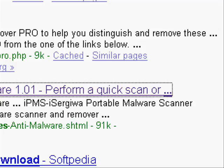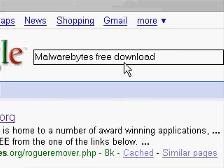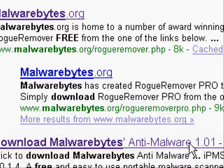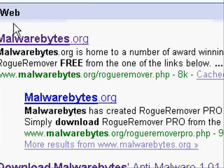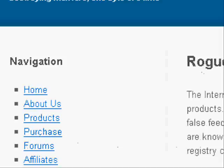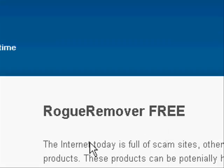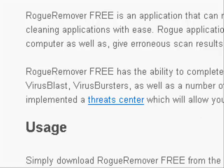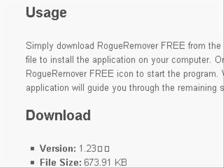When you go to Google and type in Malwarebytes Free Download to get the anti-malware, click on the third search result. If you click on the first one, it leads you to a thing called Rogue Remover. I don't actually have this, I just saw it, but I want to show you guys.